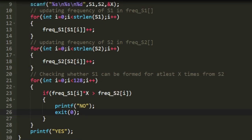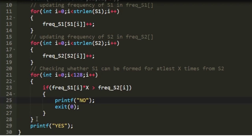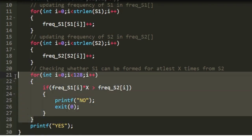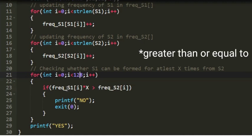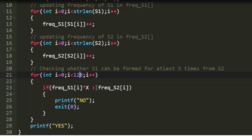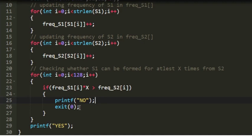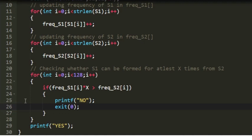Now we check whether all characters present in s1 have occurred x times in s2. We run a for loop from 0 to 128, and in every iteration the frequency of s2 must be greater than or equal to frequency of s1 multiplied by x. If this condition fails, we print 'no' and terminate the program using exit(0). After the loop, if all conditions are satisfied, we print 'yes'.